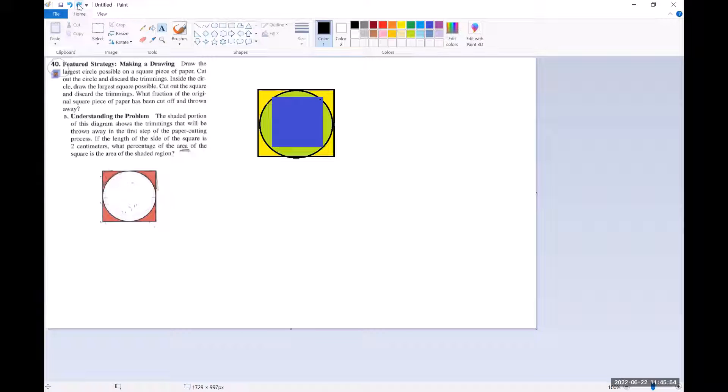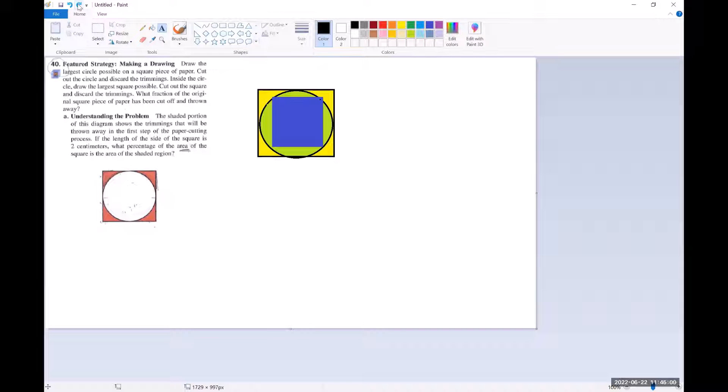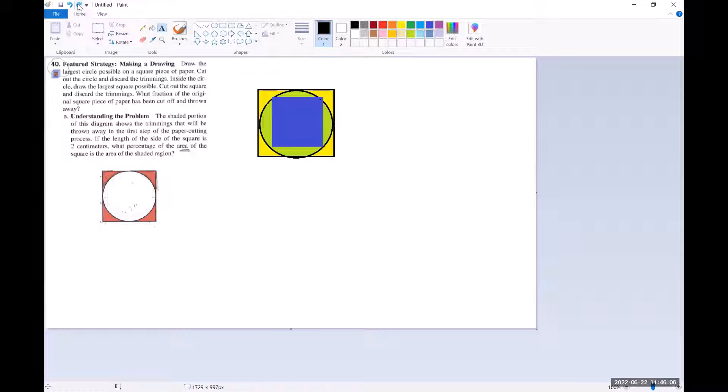Then what I'm left with is a blue square and a large square and trimmings. Those are the three main things that we see here. So it says what fraction of the original square piece of paper has been cut off and thrown away.